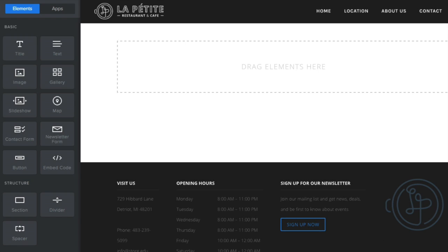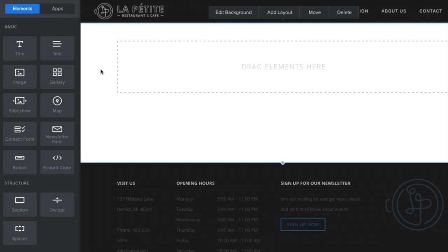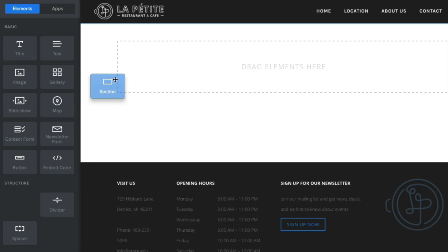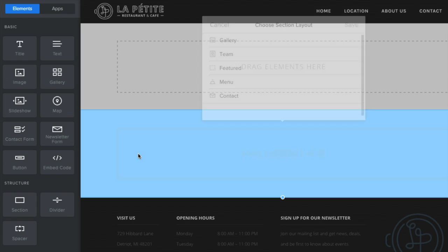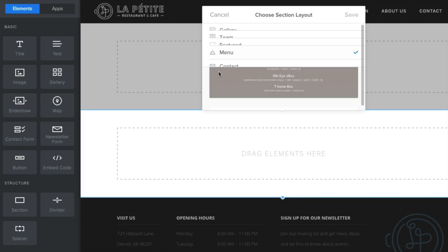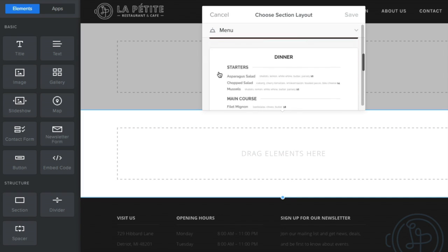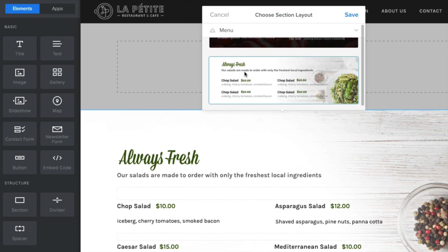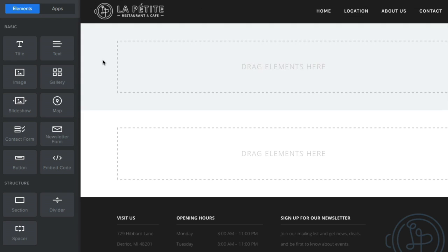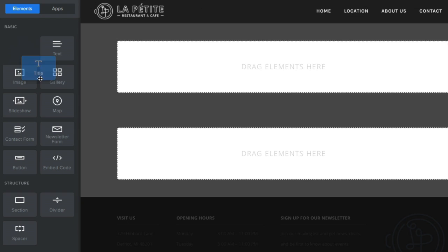Each new page already includes one blank section. You can add more within the body of the page by dragging on the section element. Choose a layout type to start, or start blank and drag on any elements you'd like.